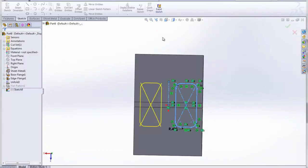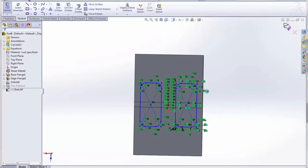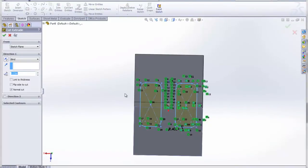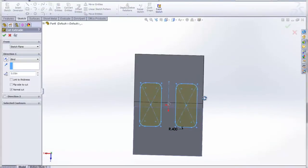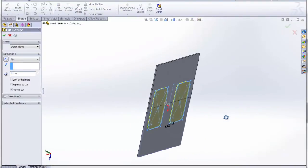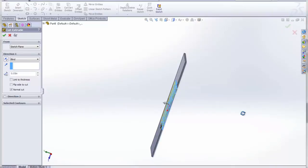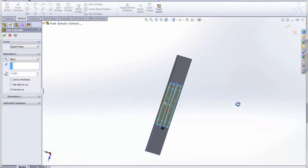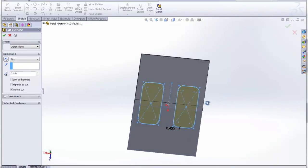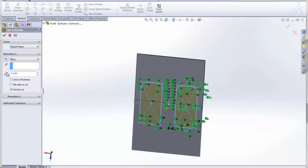Go ahead and accept that. Accept the sketch. And we're going to set the depth to be half of the thickness of the sheet, which is .05.